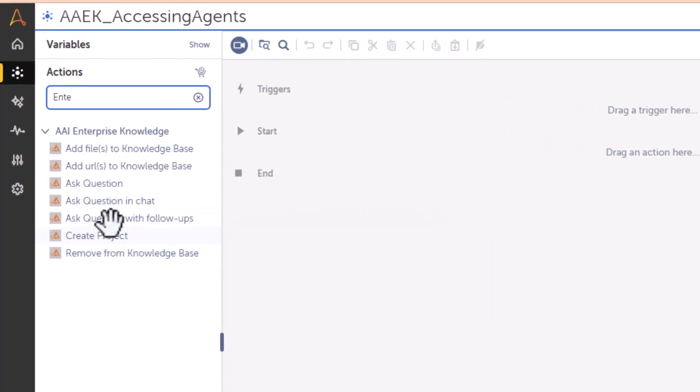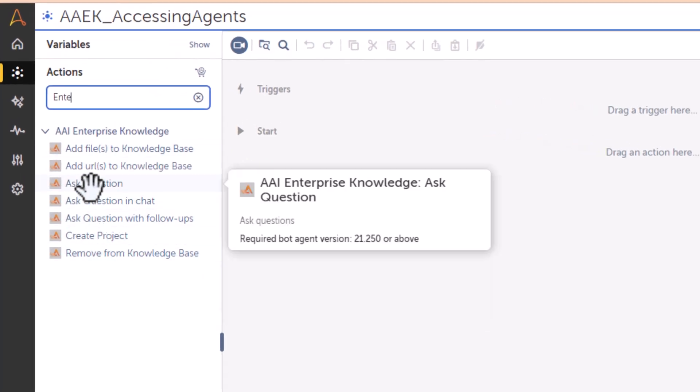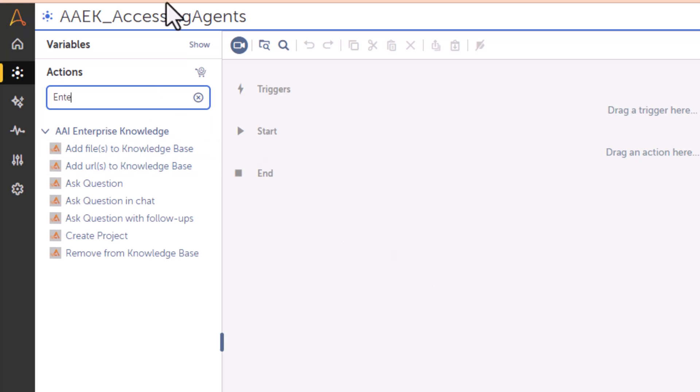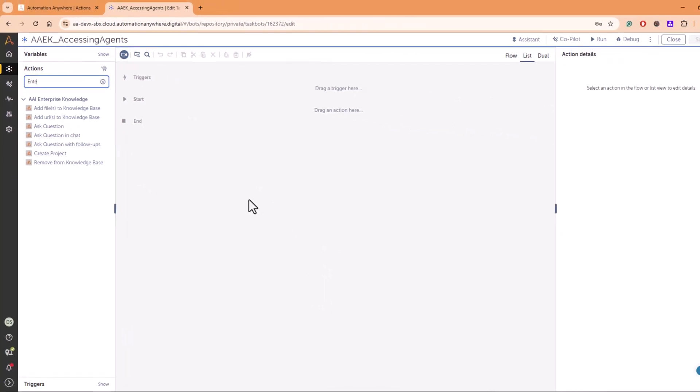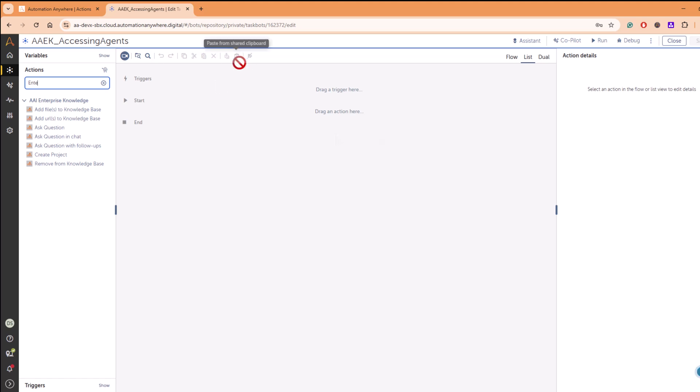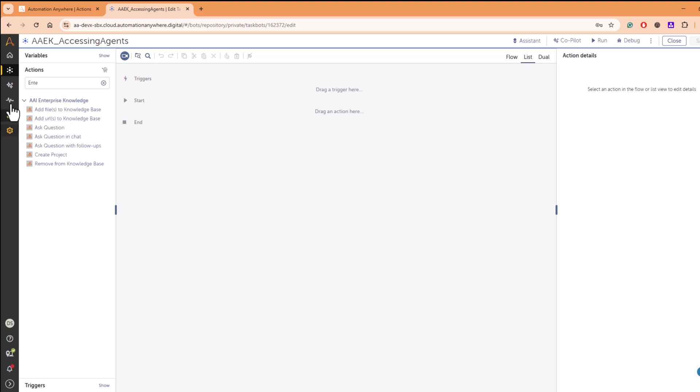I mean basically it's an integration from your control room side bots to an agent. And how you do that? Like in model connection, you have to go here in model connection. Let me open this.